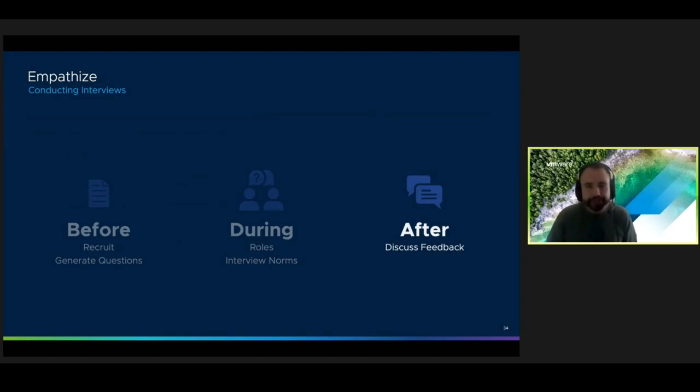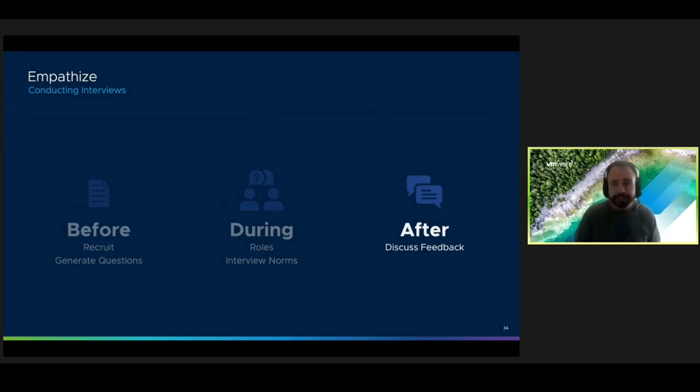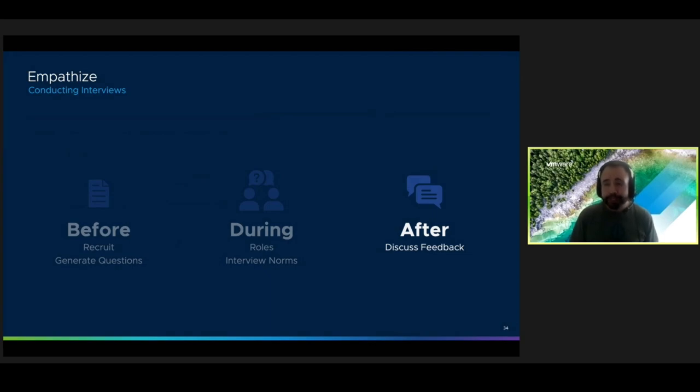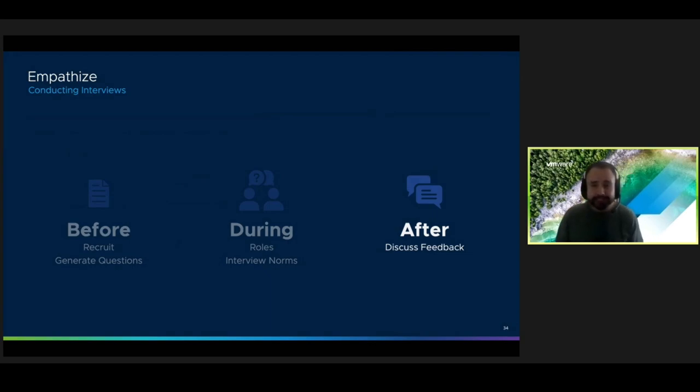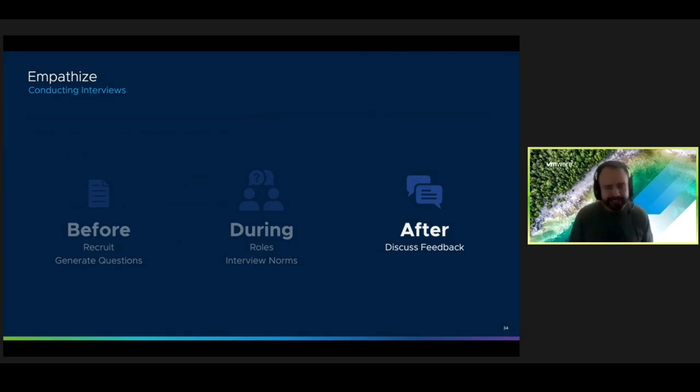After each interview, the team should discuss what was said to clear up any confusion that might be there. Use this time to also collect everybody's notes and consolidate them into some documents so that they don't get lost.